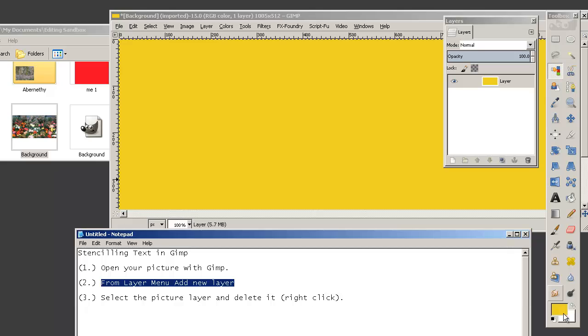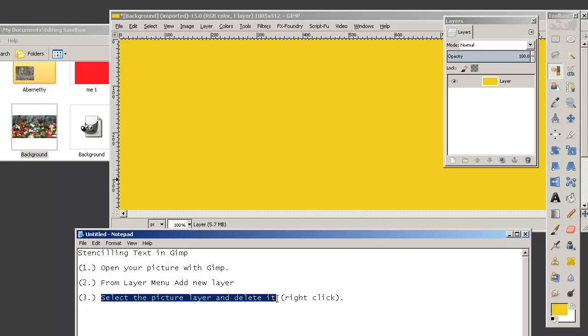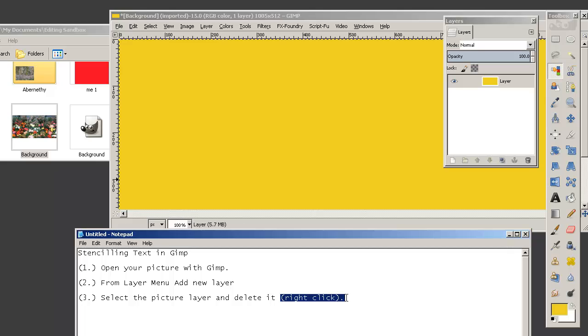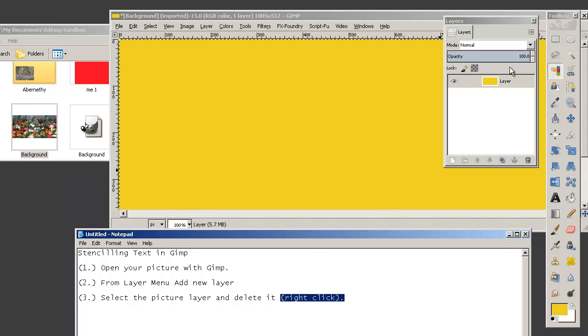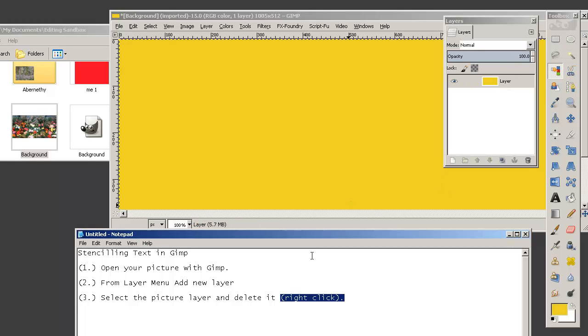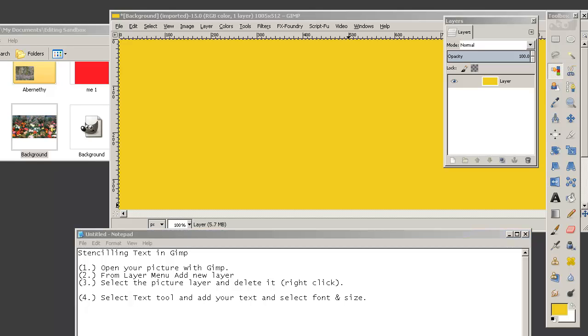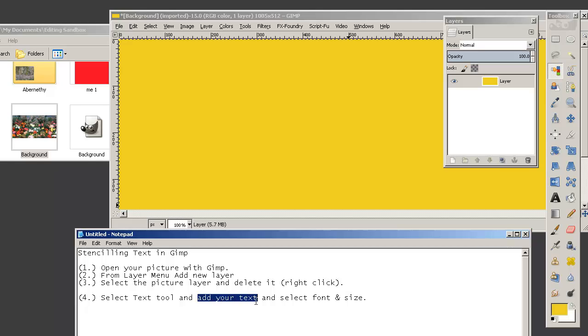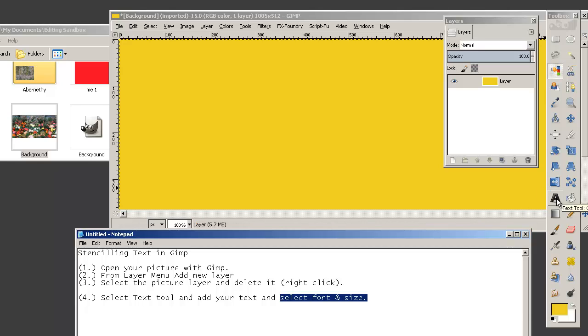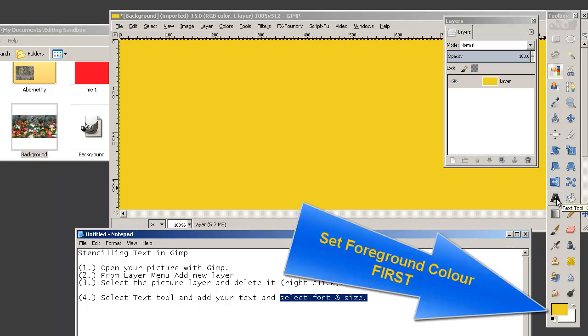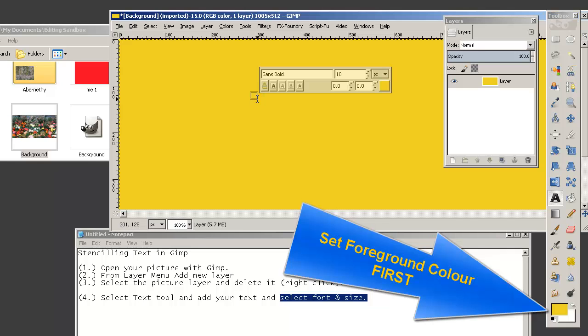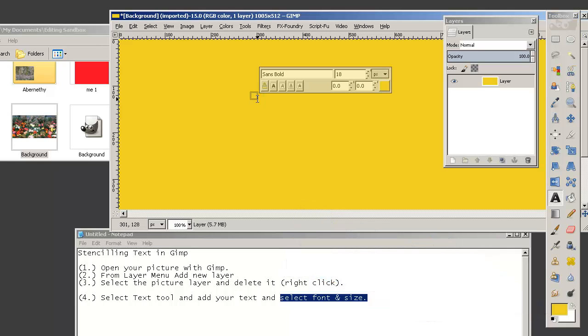So from the layer menu we've added a new layer in the specific colour that we wanted, in the foreground colour. Then we selected the picture layer and deleted it. And we do that by right clicking on the layer. Now we're going to add text. So we'll select the text tool, add our text, and then select the font and size. So we'll go over here to the text tool and we'll click somewhere and then type something like 'Flowers'.